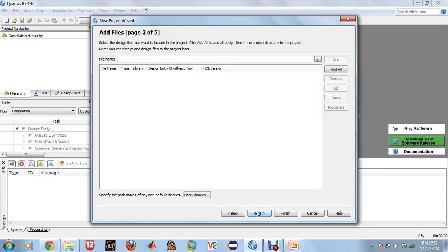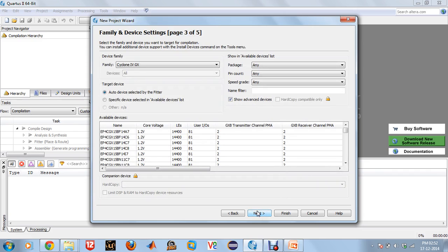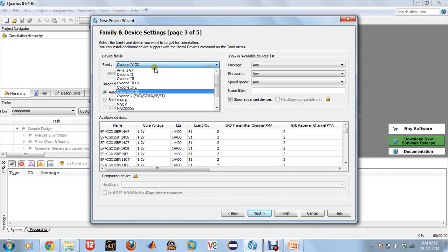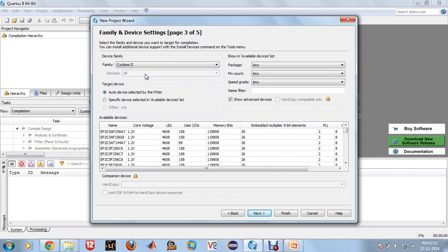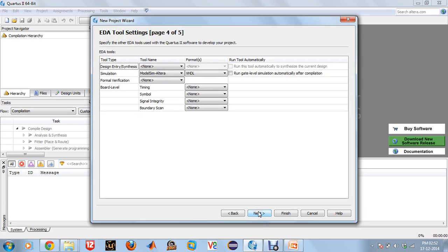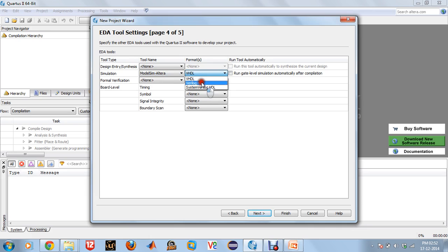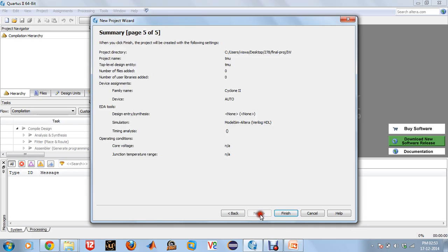Once that is done, I can add my files later on. Then select the family of your FPGA kit, Cyclone 2. Click on Next. For simulation, select ModelSim and Verilog HDL. Click on Next.